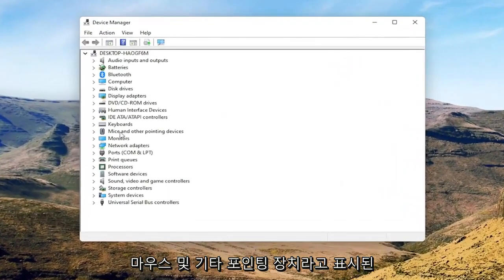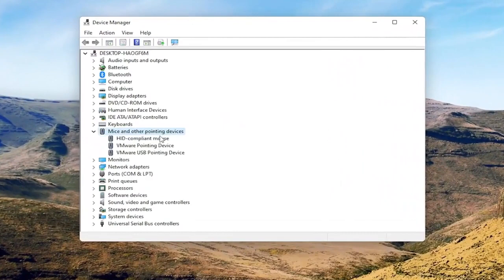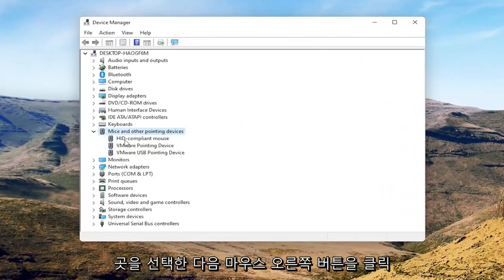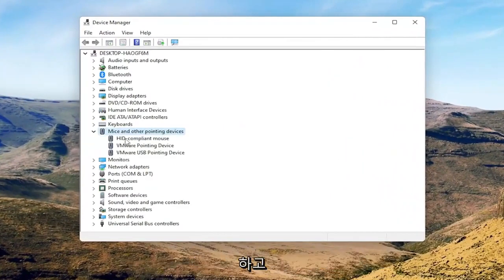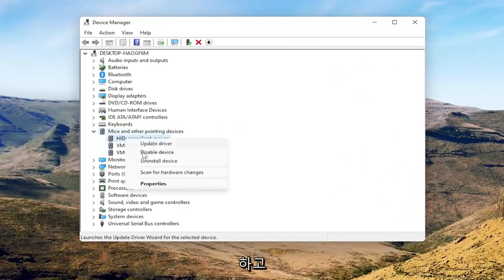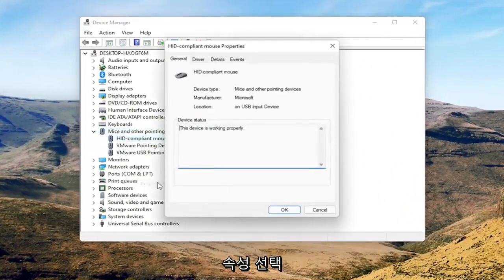Select where it says mice and other pointing devices, and then you want to right-click on your mouse and select Properties.